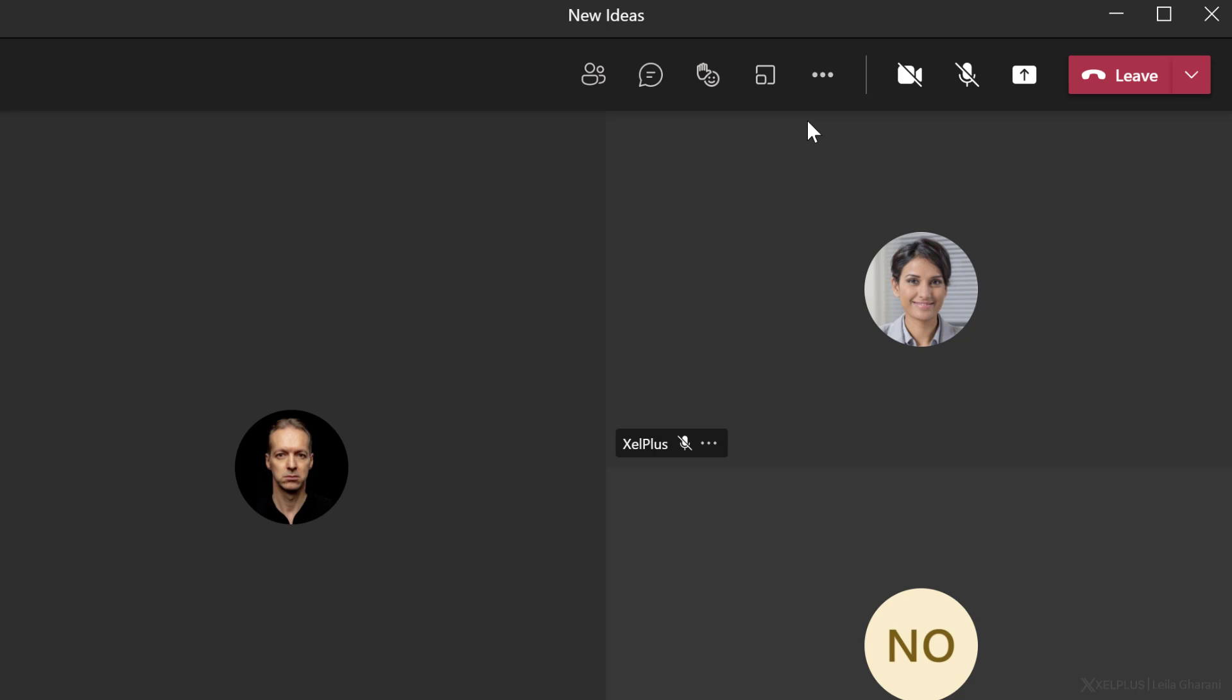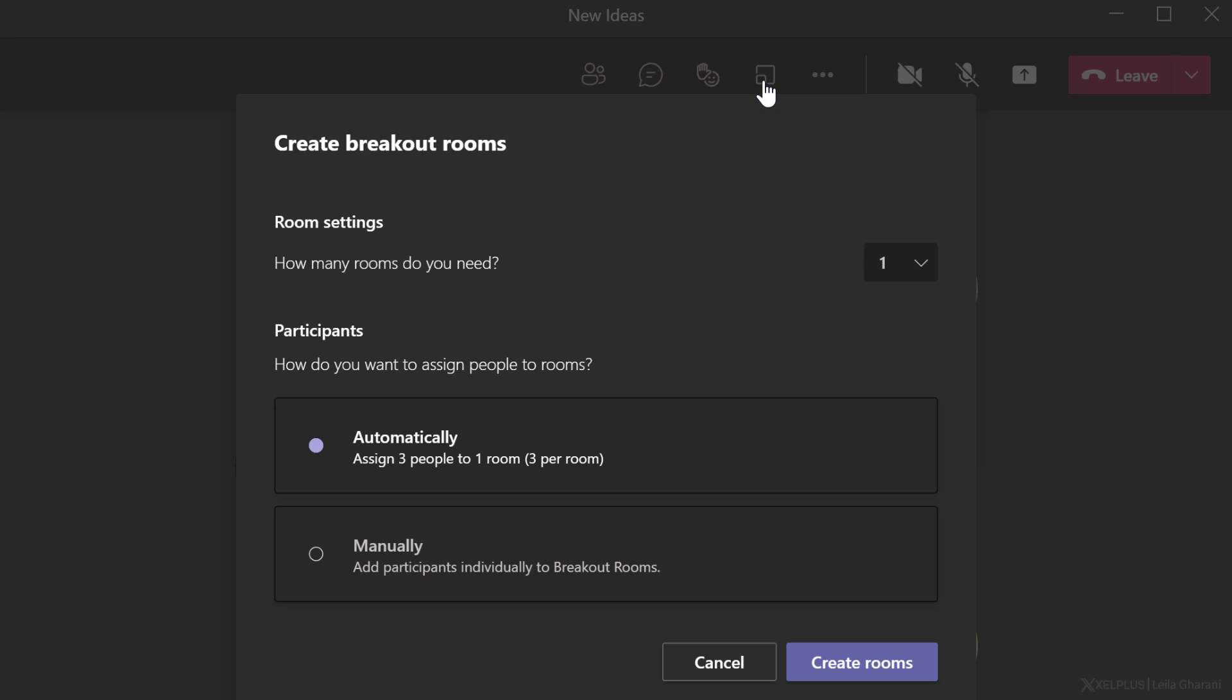I've already started a meeting. I have other participants in here, and we're now ready to break out into smaller groups. To create breakout rooms, go to this icon right here and select breakout rooms. Here you can decide how many rooms you want to create.